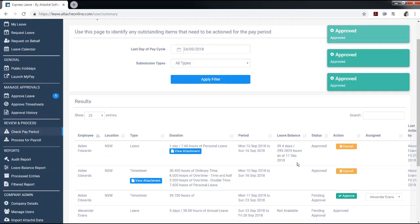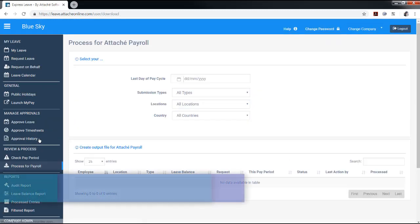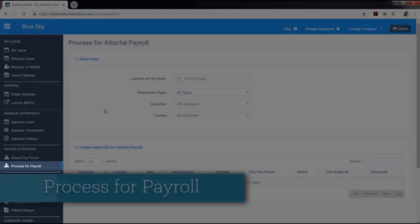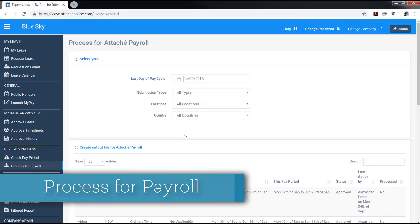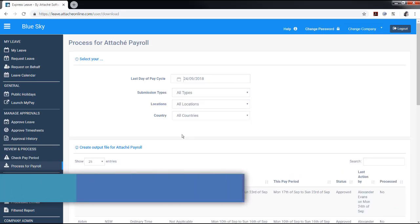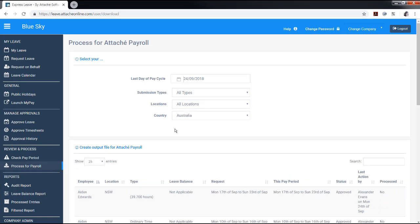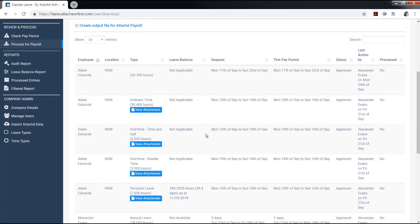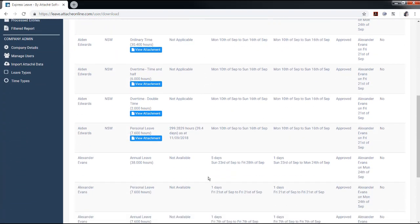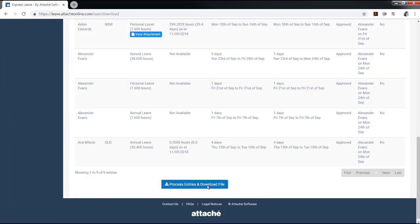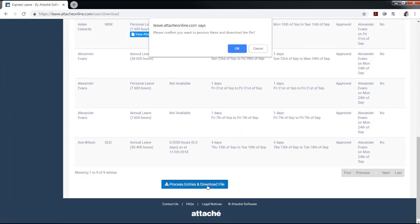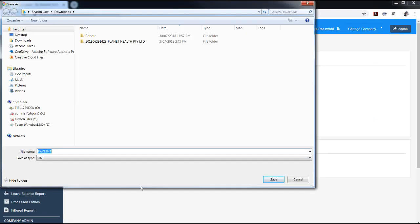To create a file of leave and or timesheet transactions to import into Attaché Payroll, from the review and process menu select Process for Payroll. In the last day of pay cycle field, enter the pay period ending date and select the payroll company country. Review the leave and timesheet entries displayed on screen for correctness. Choose process entries and download file. Save the import file to your Attaché Payroll company's resource folder.